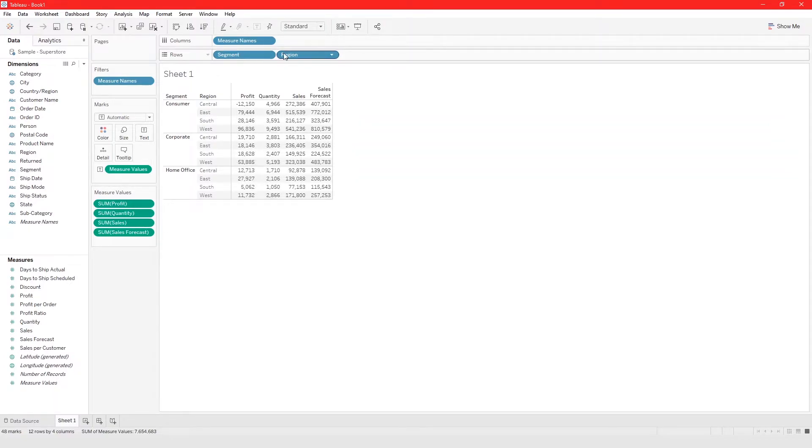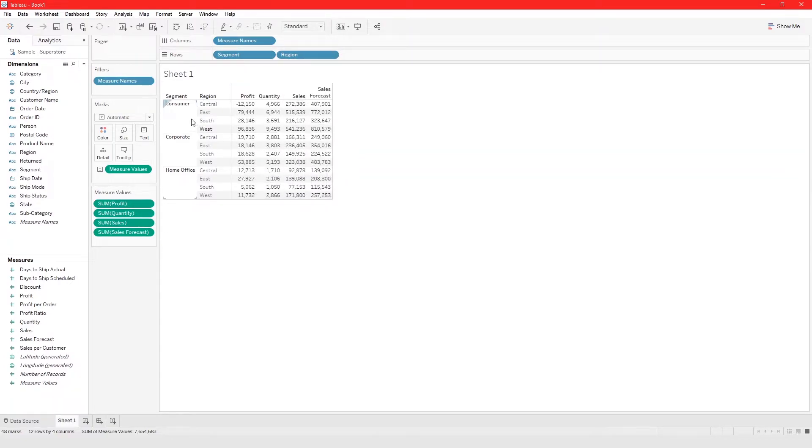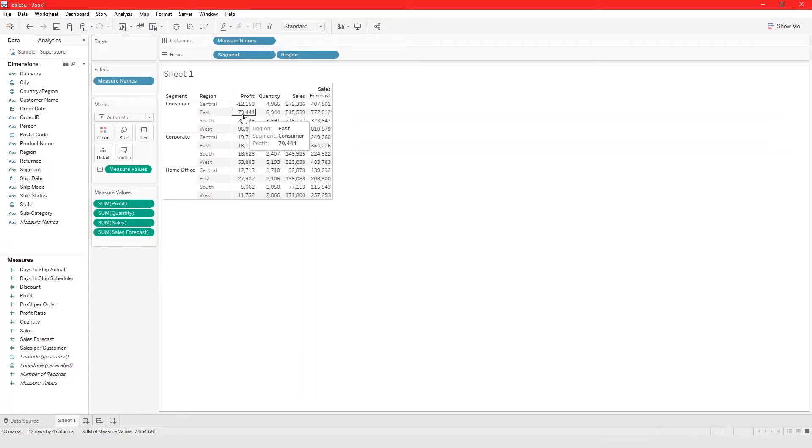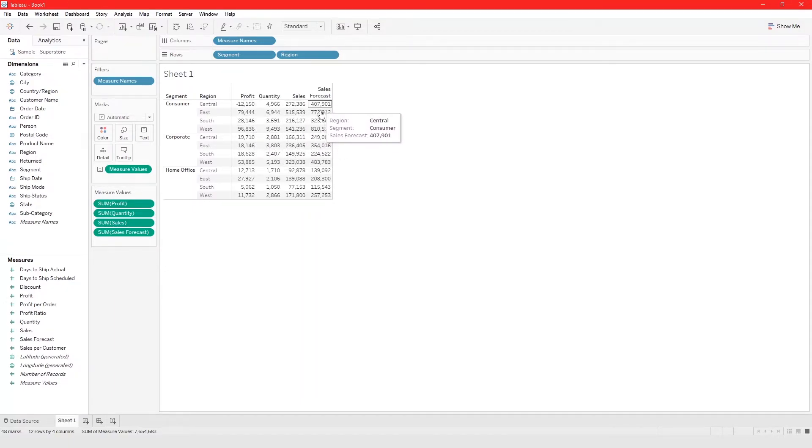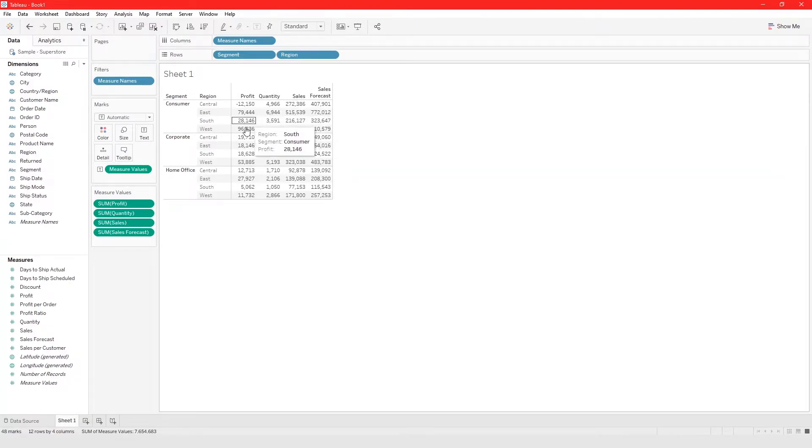Profit and quantity will be added to our crosstab and they will also be added to measure values. The way this is set up, it's showing you for each segment and for each region in each segment, this is the profit, the quantity, the sales, and the sales forecast.